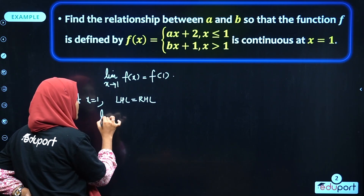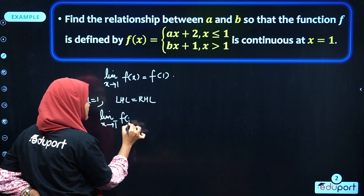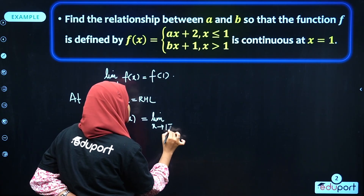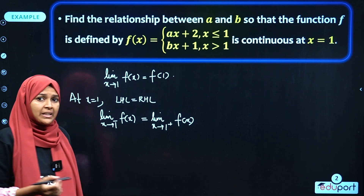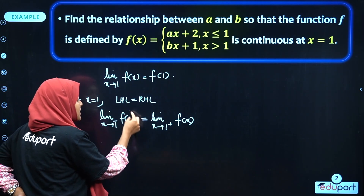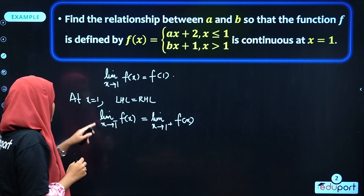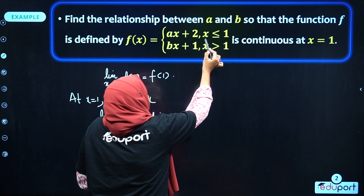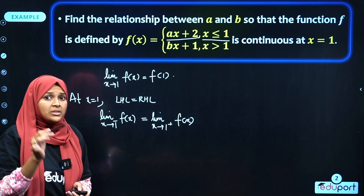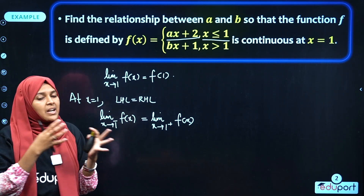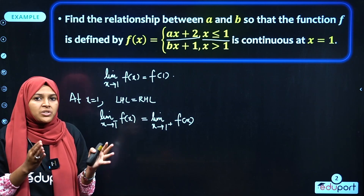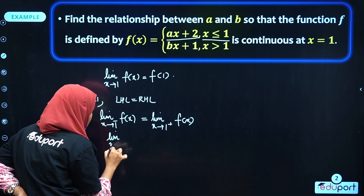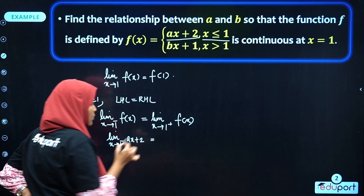The left-hand limit: since x < 1, f(x) = ax + 2. So, limit as x tends to 1⁻ of (ax + 2) equals a(1) + 2 = a + 2. For the right-hand limit, since x > 1, f(x) = bx + 1. Limit as x tends to 1⁺ of (bx + 1) = b + 1.